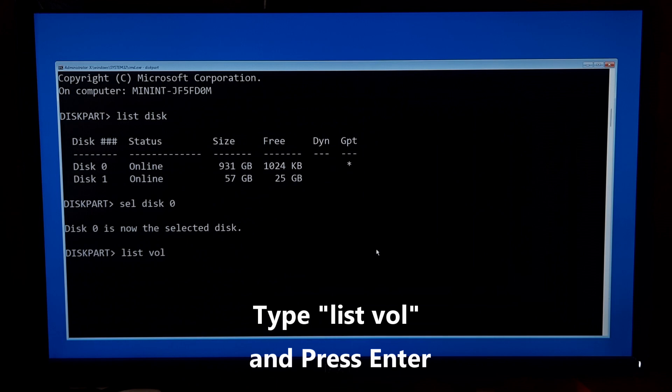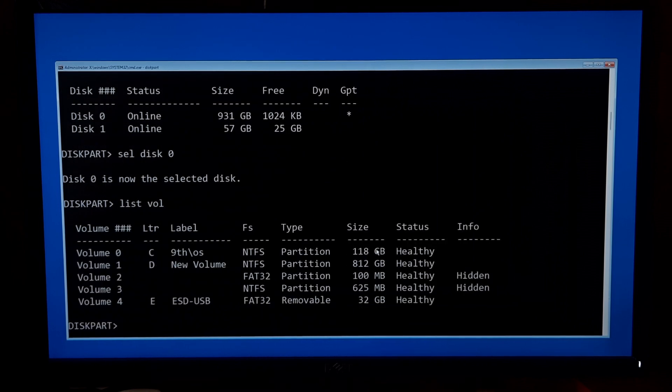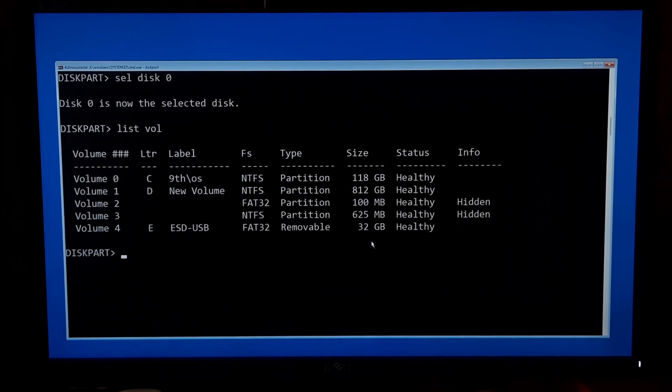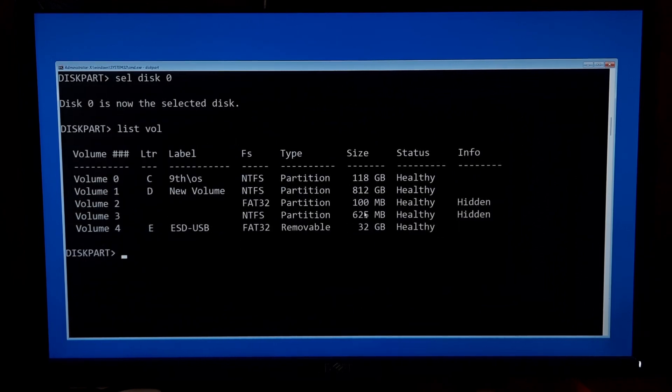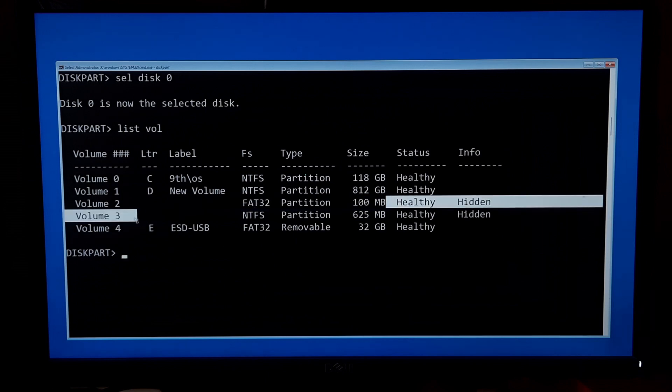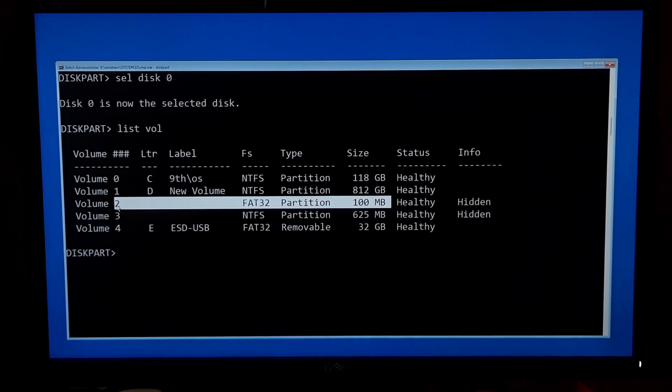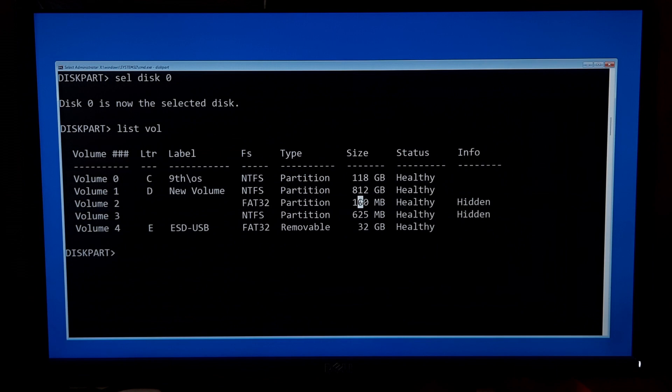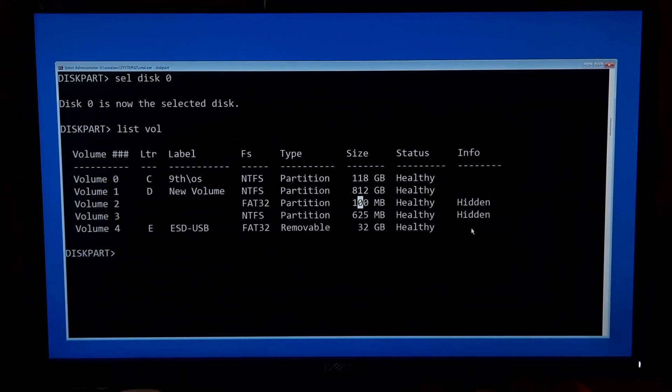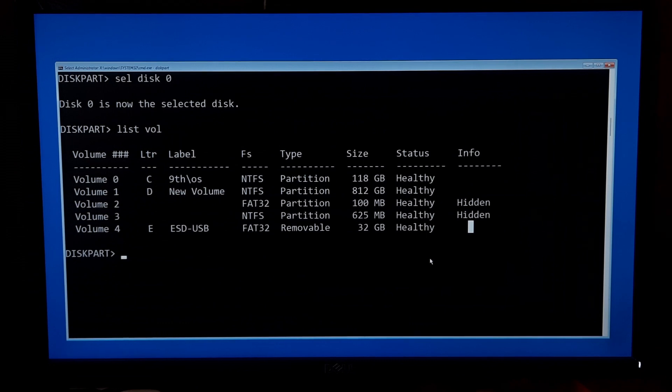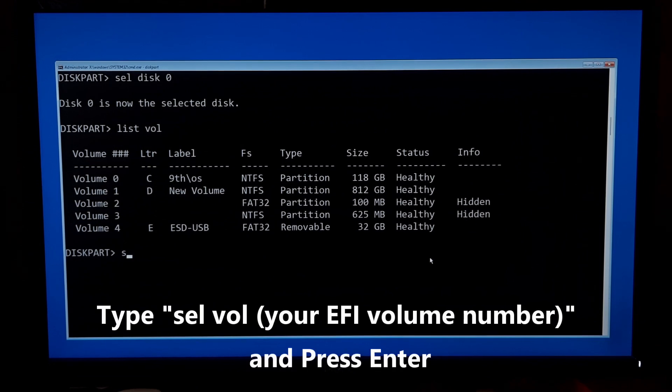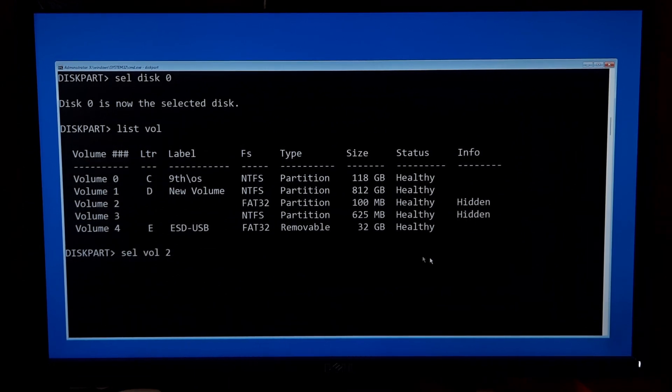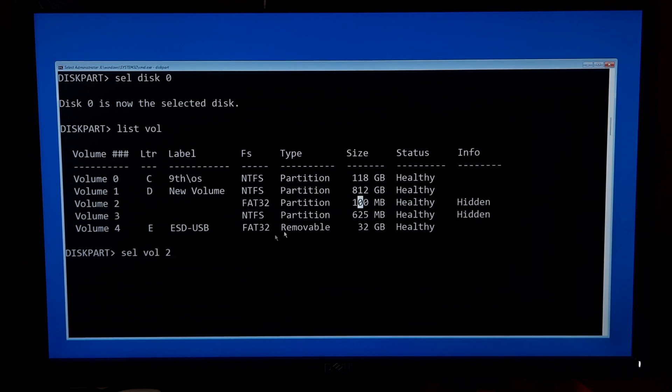Now you will see the full list of volumes available on your PC. Here, the volume number four is our USB drive. Now find the EFI volume from the list except your USB drive. This usually has FAT32 mentioned on the FS column. So here our EFI partition will be on volume 2. Now type sel vol your EFI volume number and press enter to select the EFI volume.